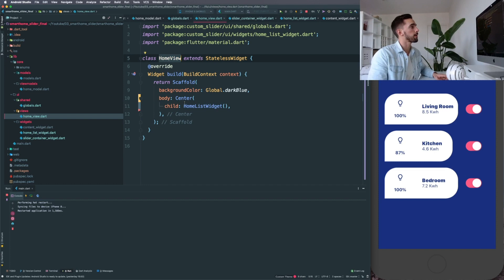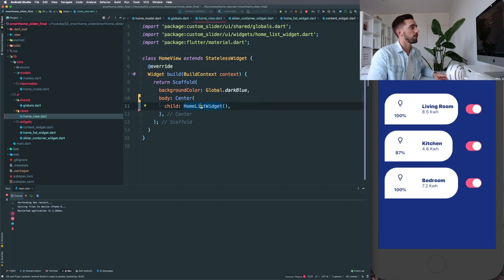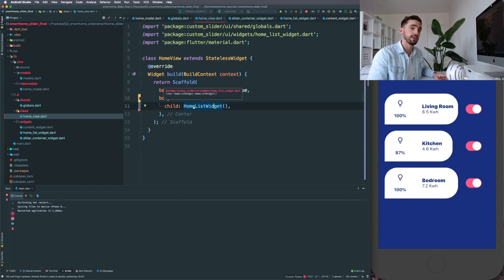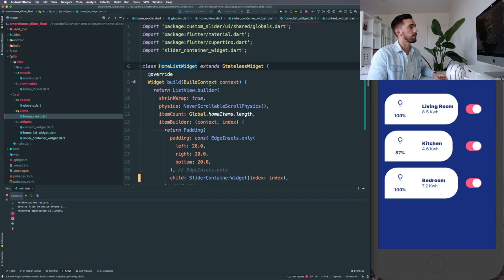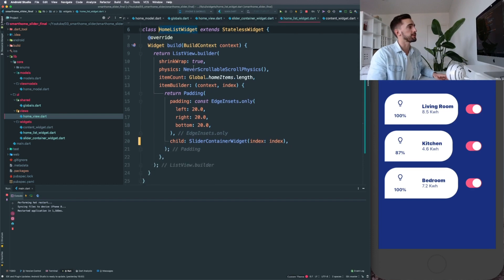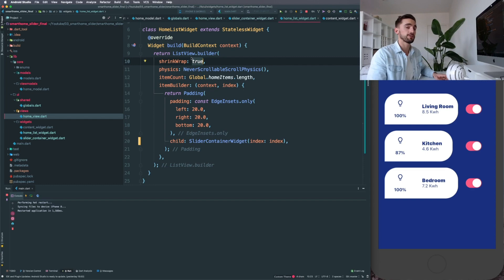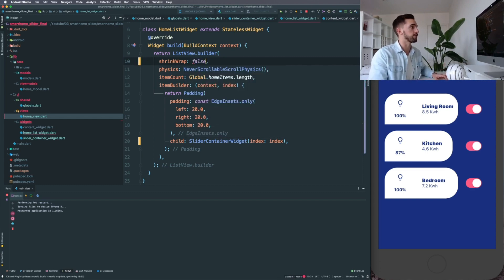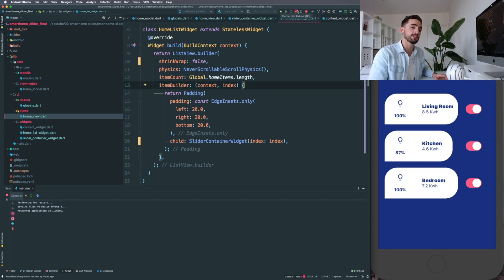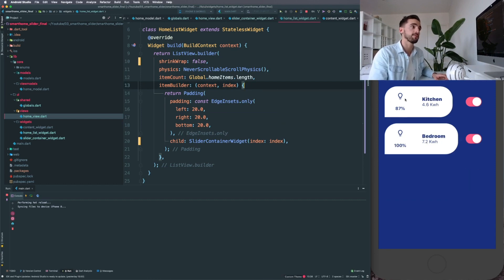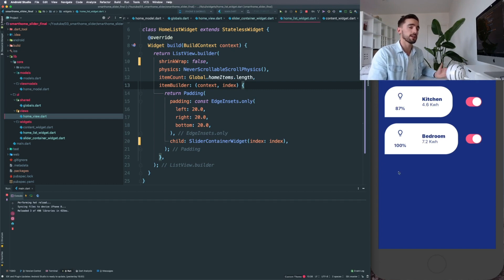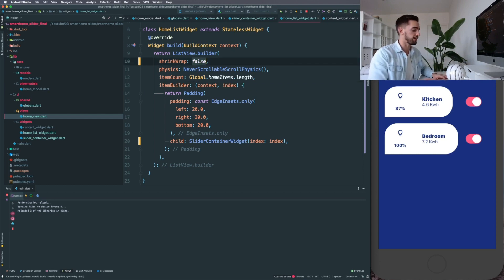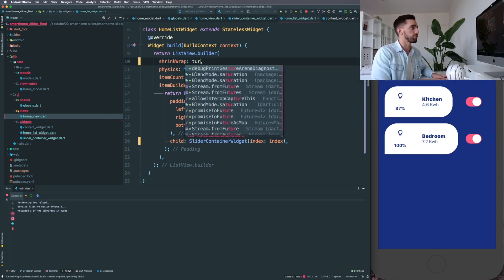Cool, so in the home view we have centered our HomeListWidgets over here—this is the main scaffold of the app, nothing really special happening here. If you open the HomeListWidgets, the shrink wrap is set to true of a ListView builder, so this is containing our main list. The reason why the shrink wrap is set to true is because by default it's set to false. If you set it to false, it's not going to allow you to center it outside of the class or center it anywhere, so we need to specify this to true.